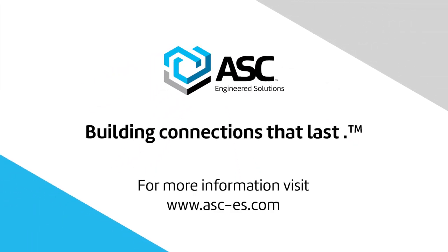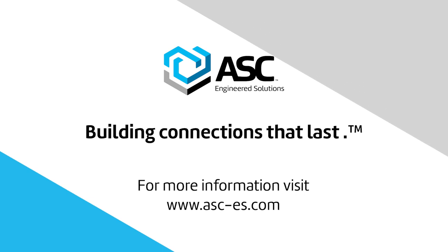For more information contact an ASC Engineered Solutions representative or visit us online.